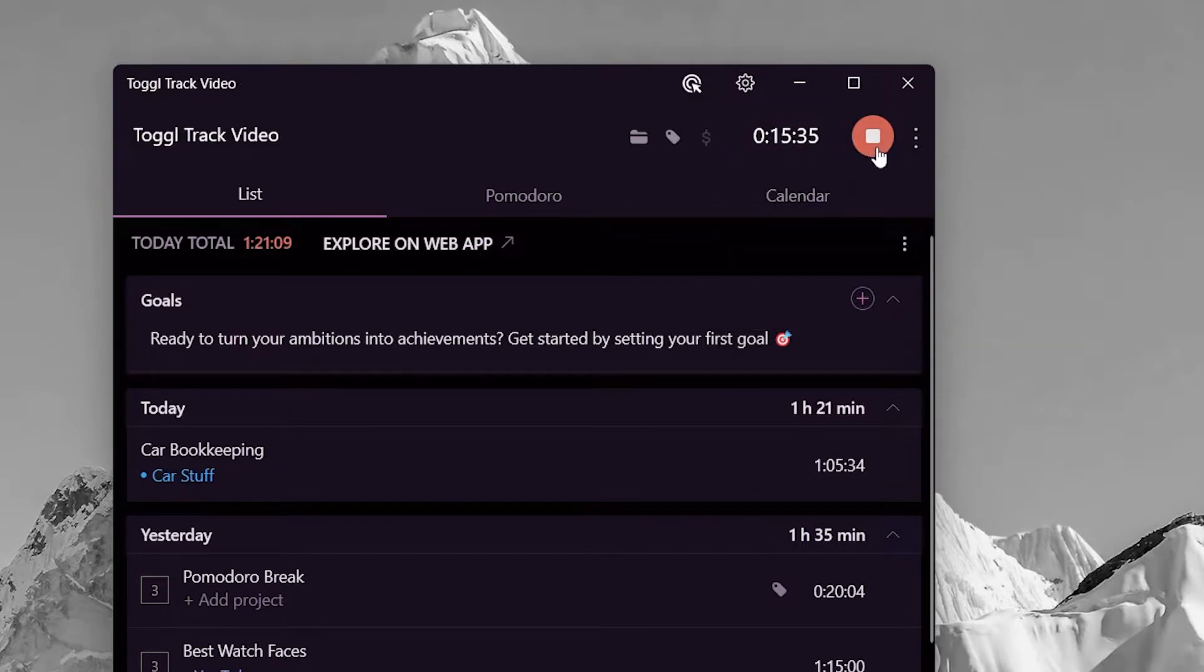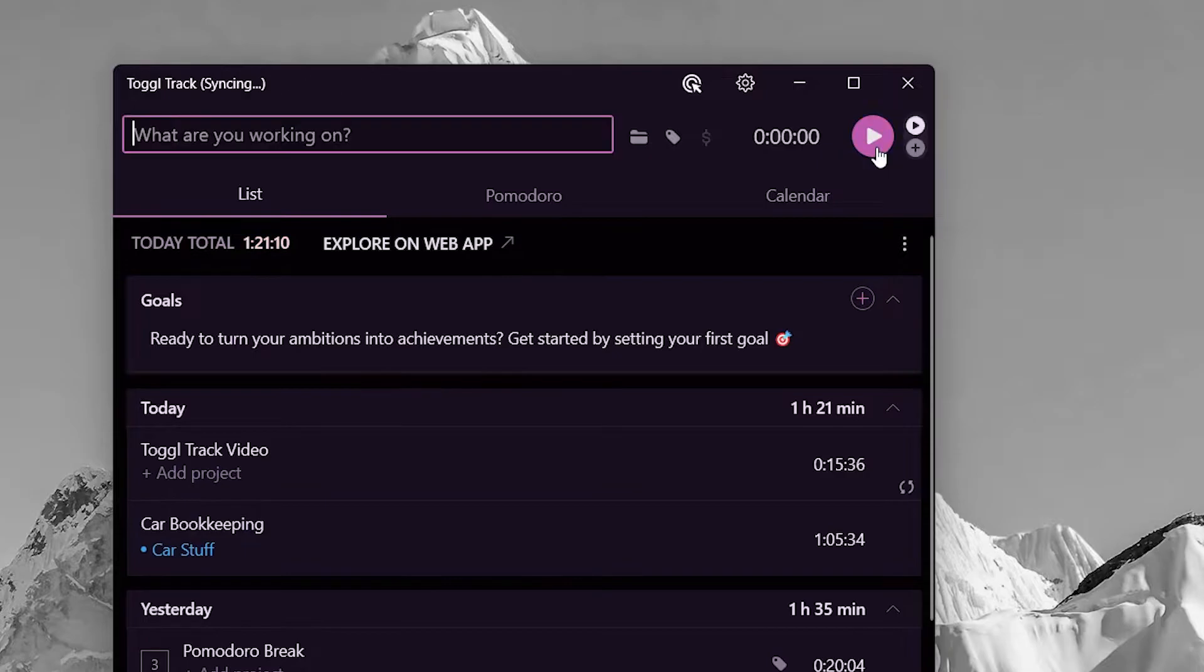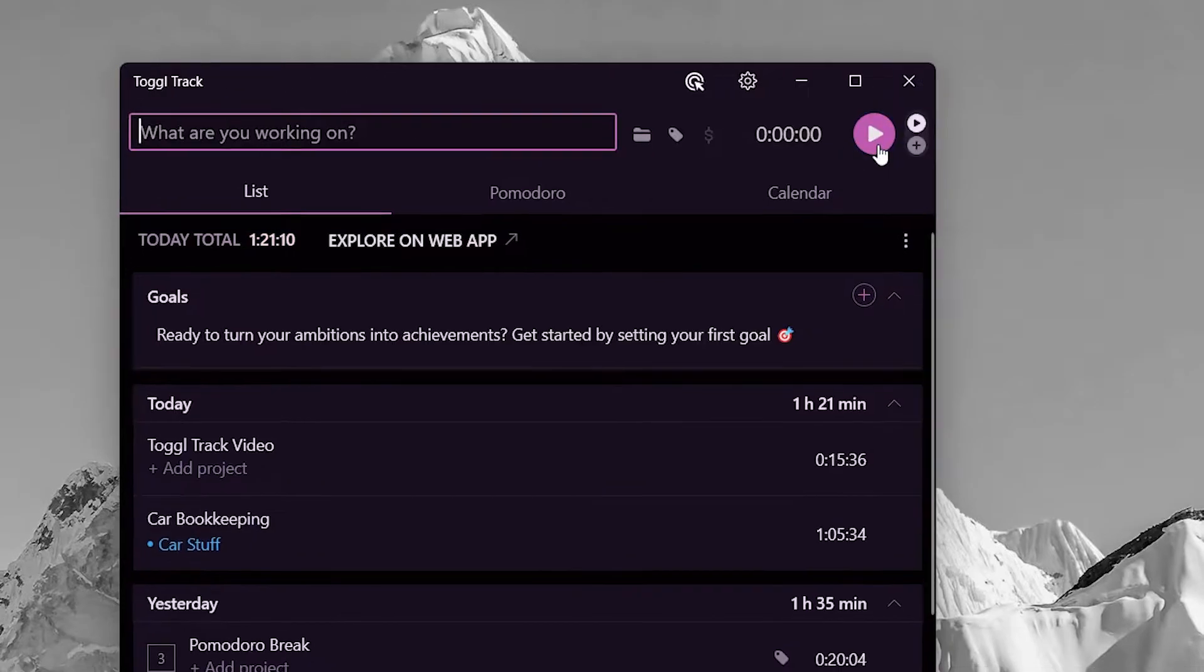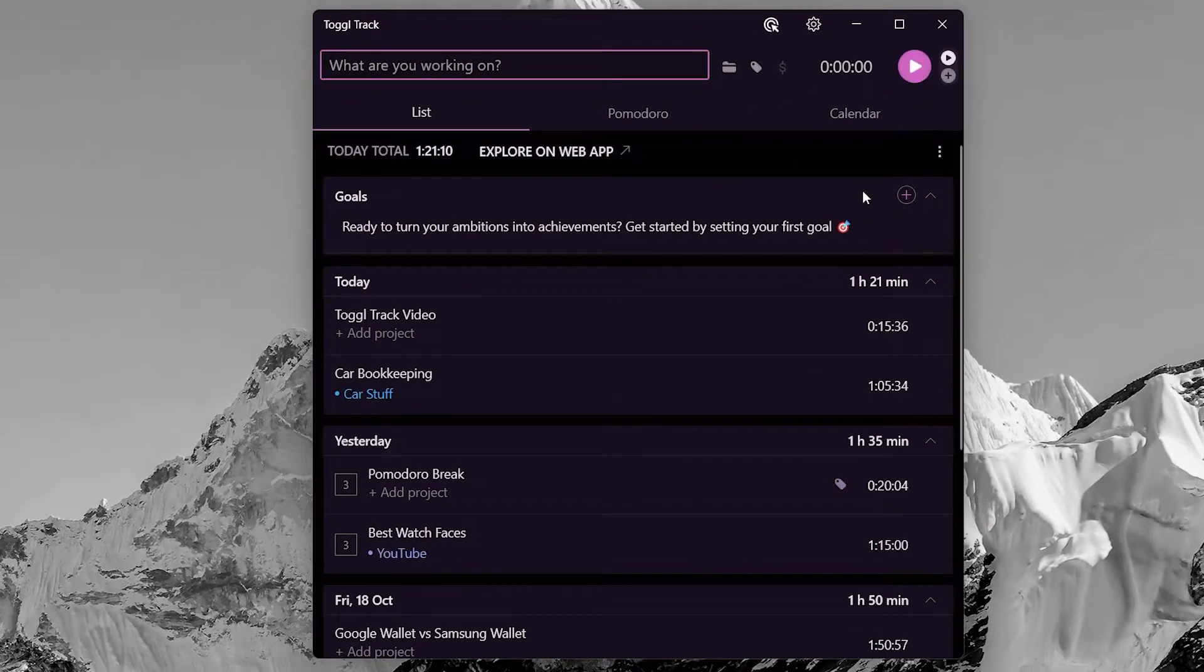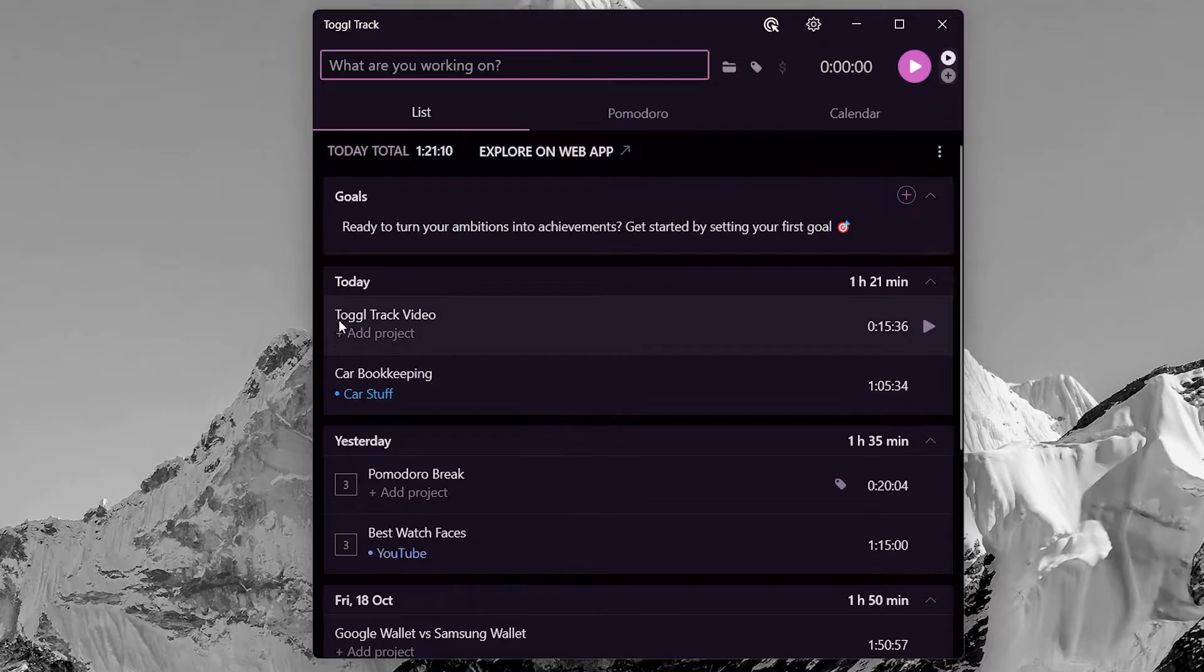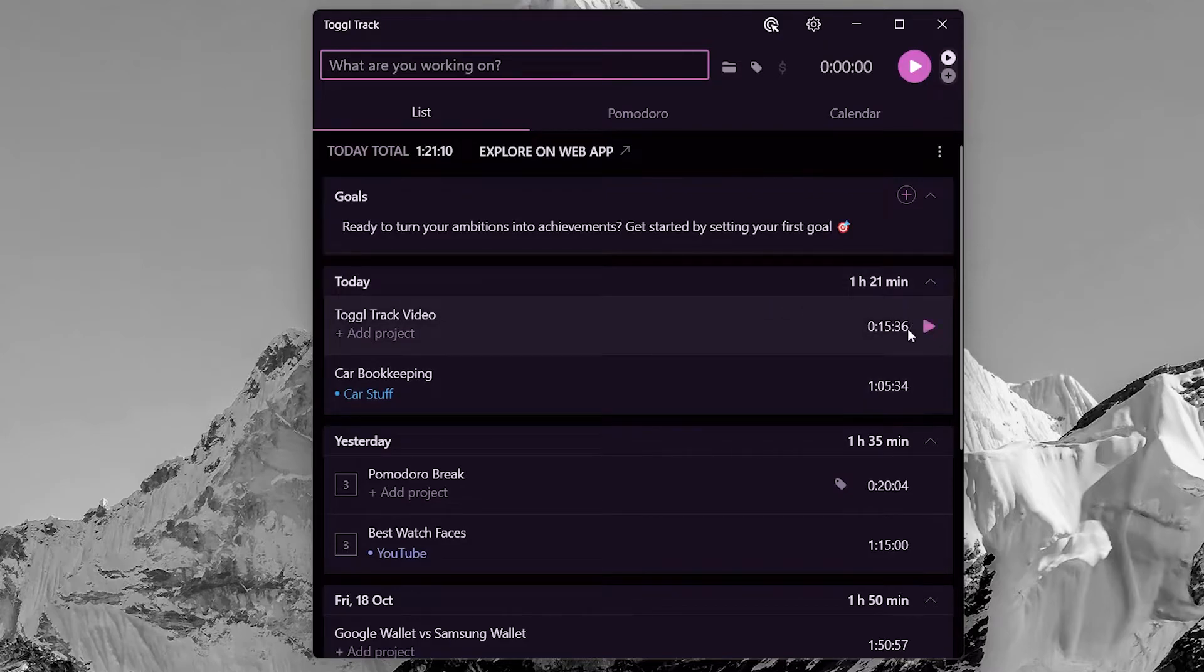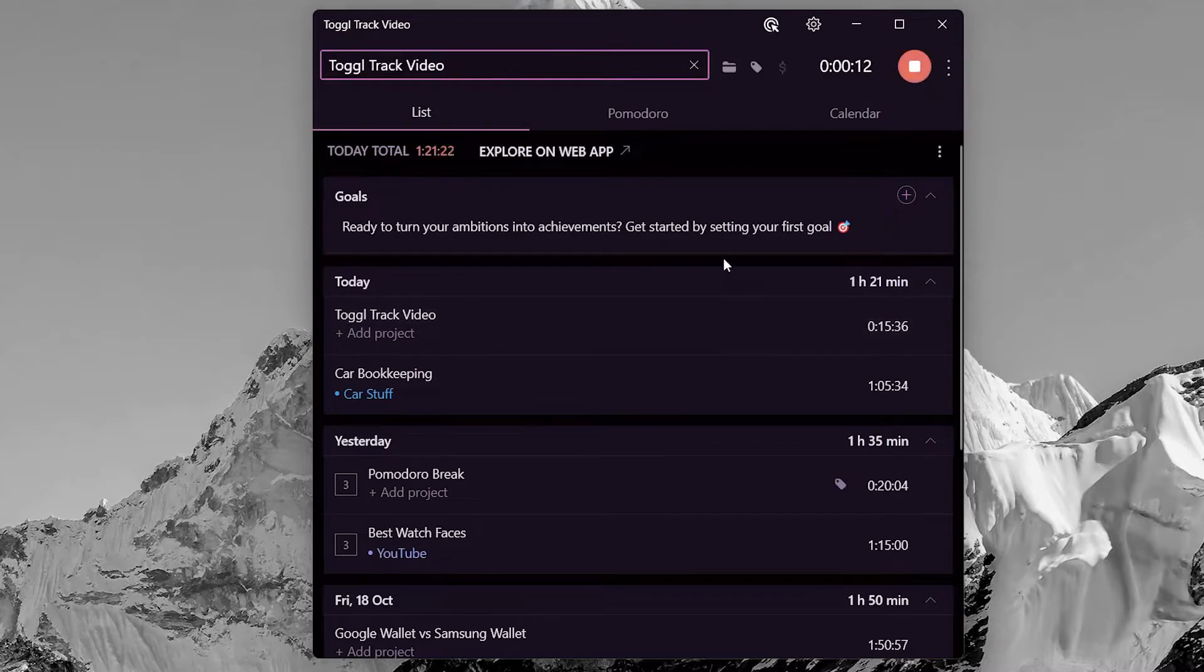This red button will stop the timer. Once an entry is stopped, it will be added to this today's section. Here we will find all the tasks we have worked on today and for how long.